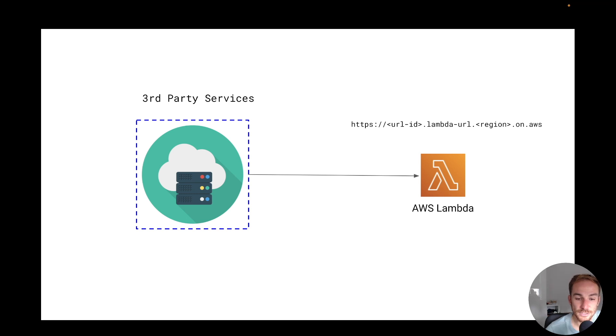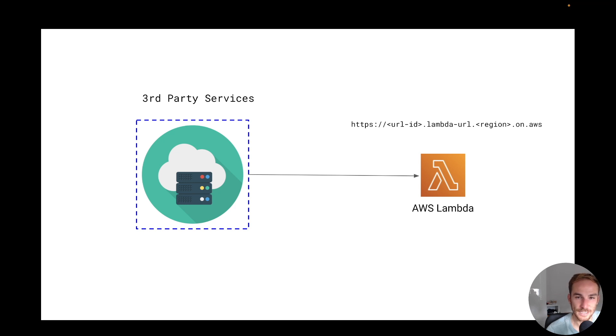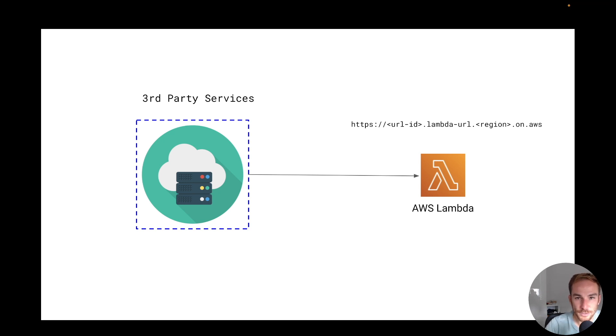And that was it. So these are my top five use cases for Lambda function. Let me know in the comments if you use all of them or if you have any other ideas on how to use Lambda function. It's like an imagination exercise, so I'm very curious on how you use your Lambda function. And yeah, let me know in the comments and thanks again for watching the video.